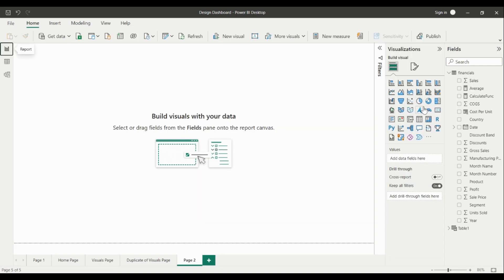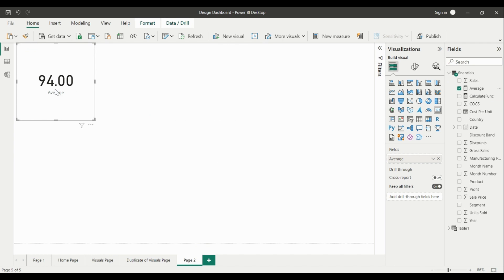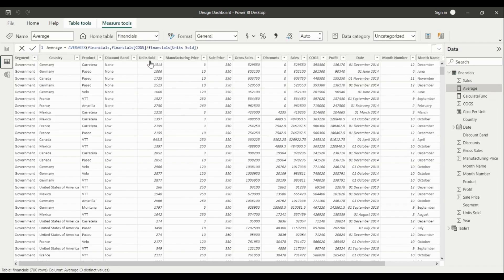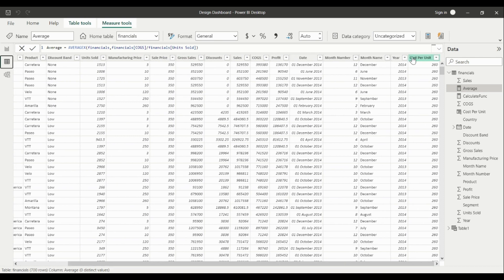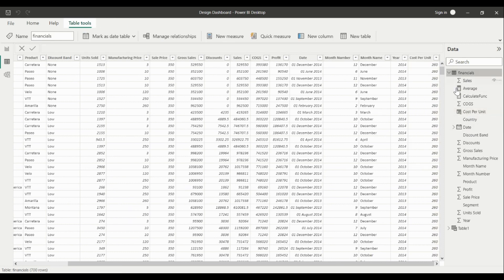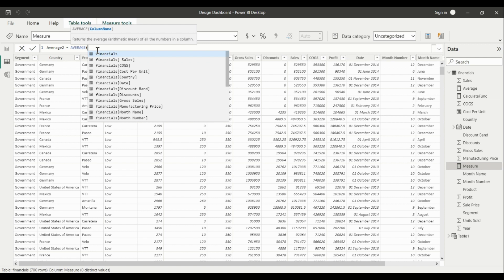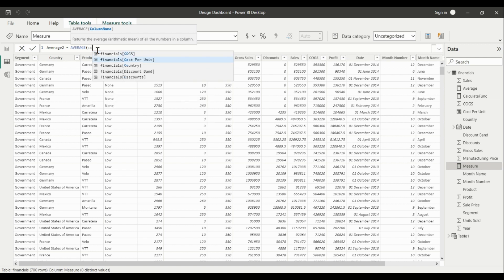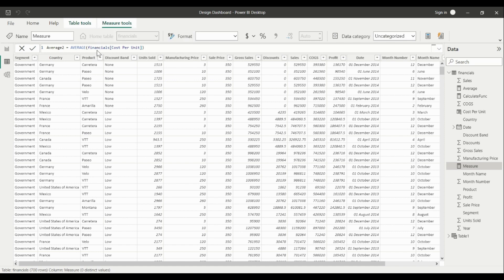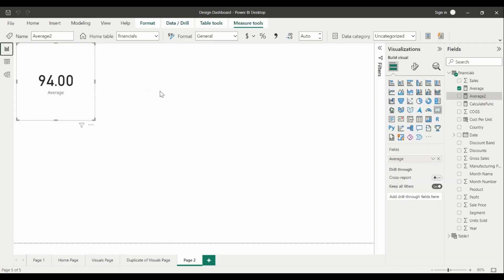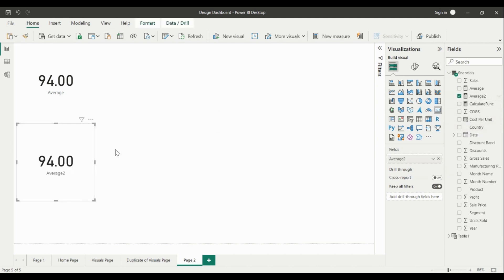Let's check it out in the report pane — select the card visual and put the calculated measure we created. There is another way to do this: using the calculated column Cost Per Unit. We create another measure called Average Two, using the AVERAGE function and giving it the column Cost Per Unit. This will return the same result.